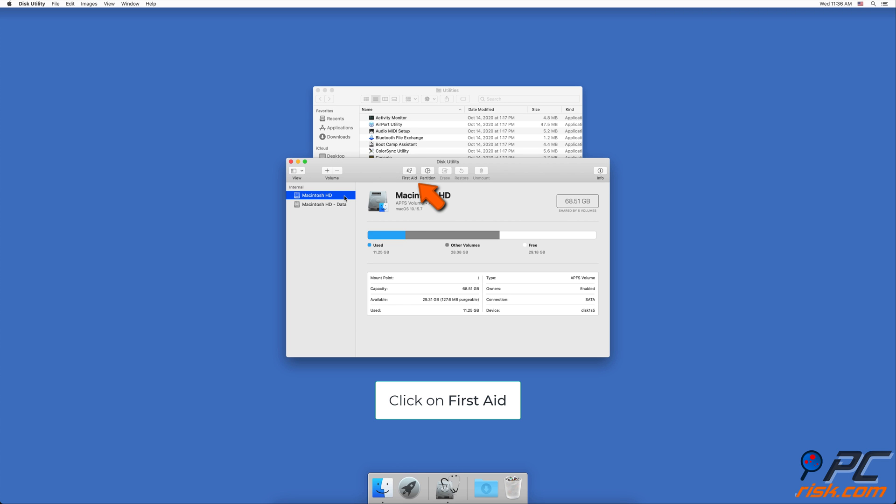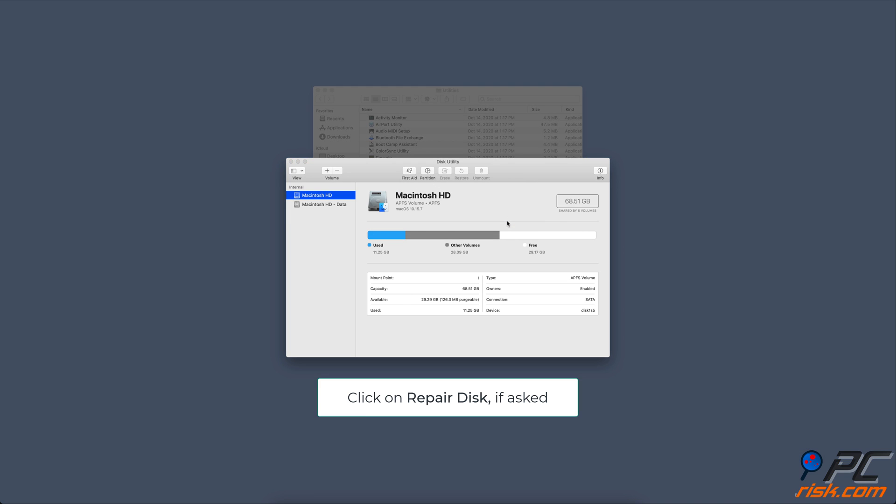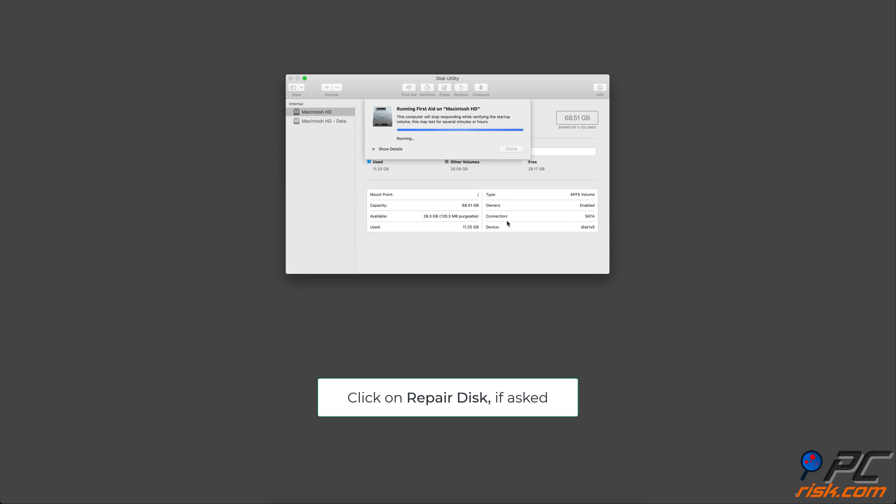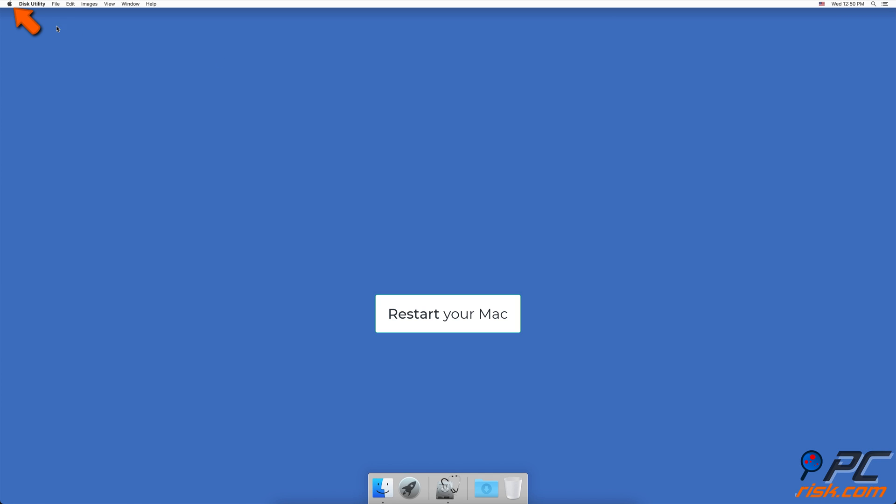Select your drive and click on First Aid. Then click on Run and wait for the process to finish. If you are asked, click on Repair Disk. Then restart your Mac.